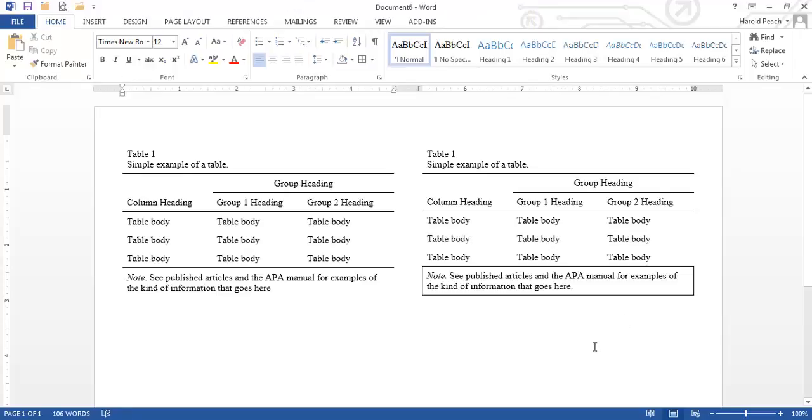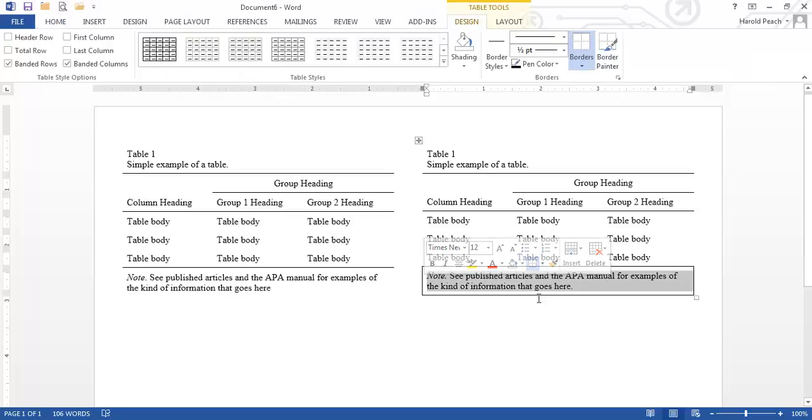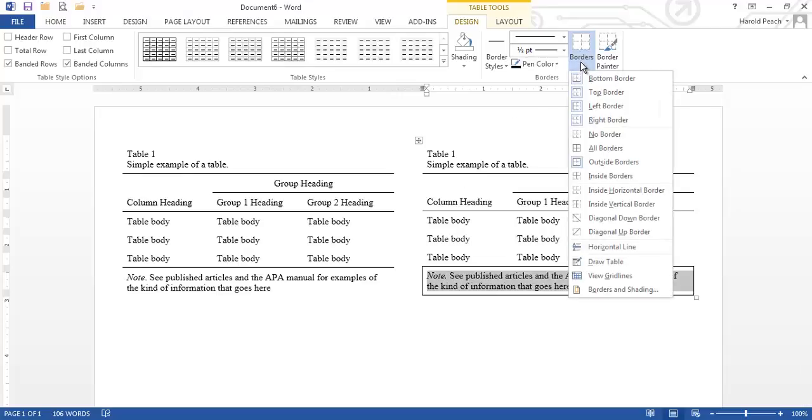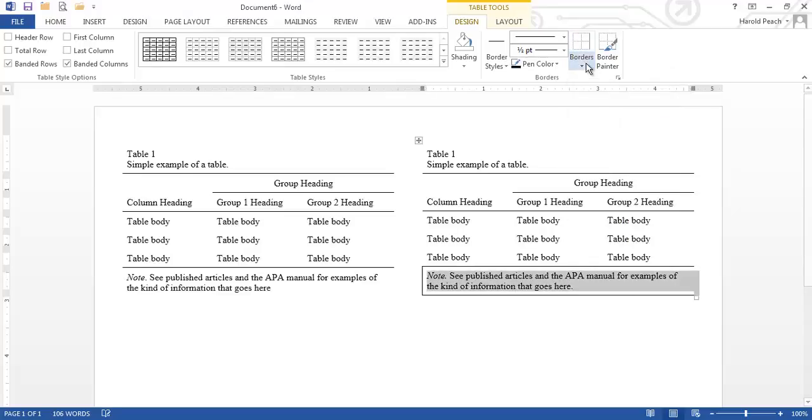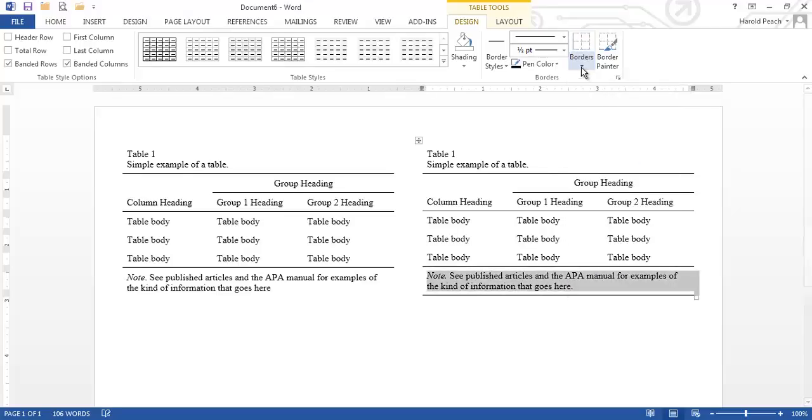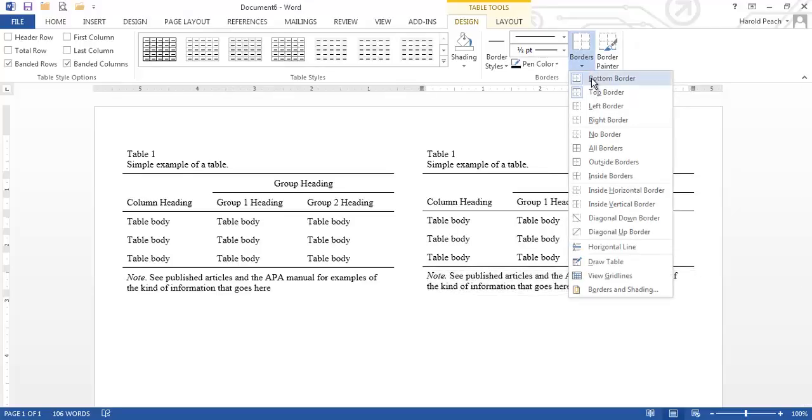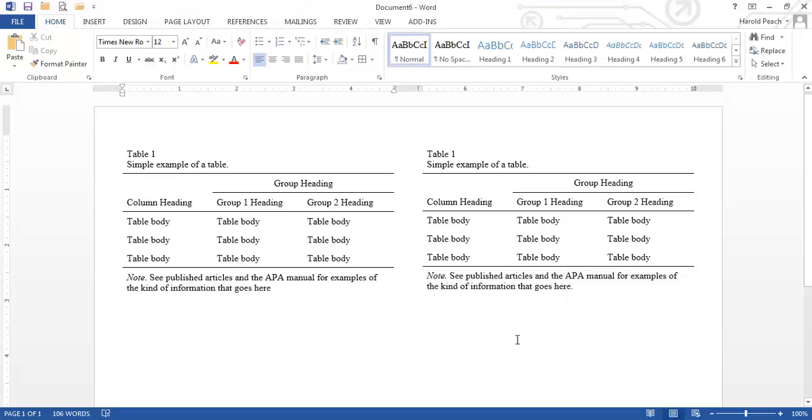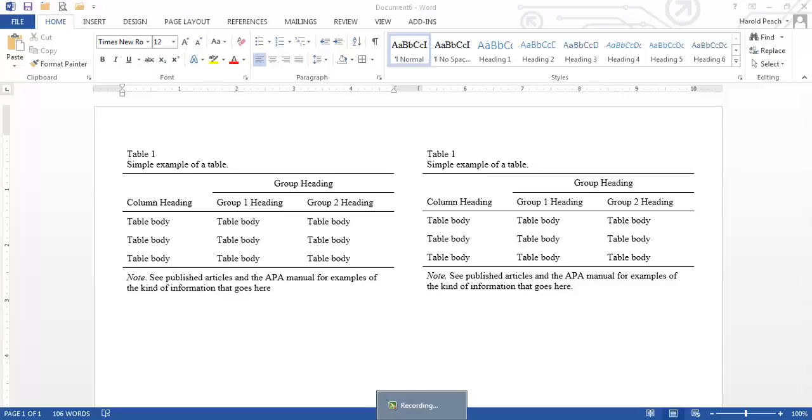Okay that leaves us with one thing more to do and that's we need to highlight the notes area and we want to get rid of the left the right and the bottom but we want to keep the top so that it matches. Okay and now we have a table that is formatted in APA style and ready to use.